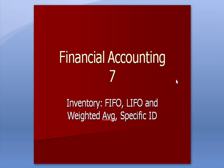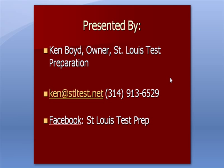Financial Accounting 7: Inventory, FIFO, LIFO, Weighted Average, and Specific Identification.